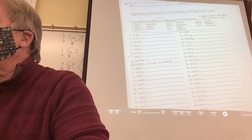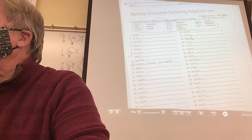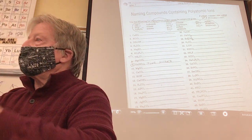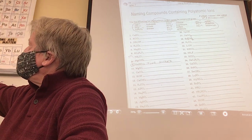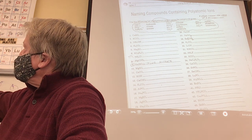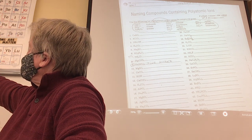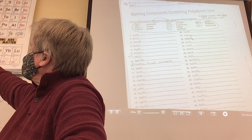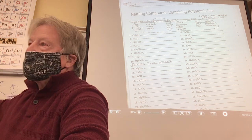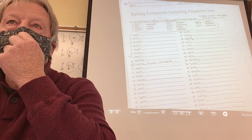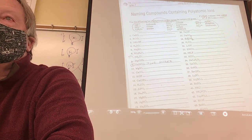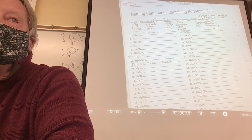Which metals do you never use Roman numerals for? Always metals. What are the always metals? Group 1 — always plus 1; group 2 — always plus 2. And the elements silver, zinc, aluminum: plus 1, plus 2, plus 3. Do I need a Roman numeral with zinc? No. I'm done.